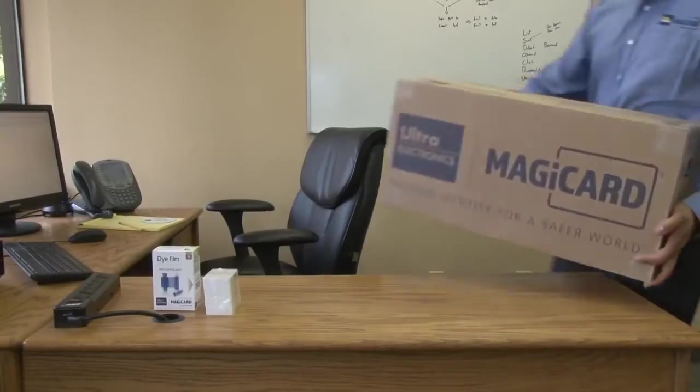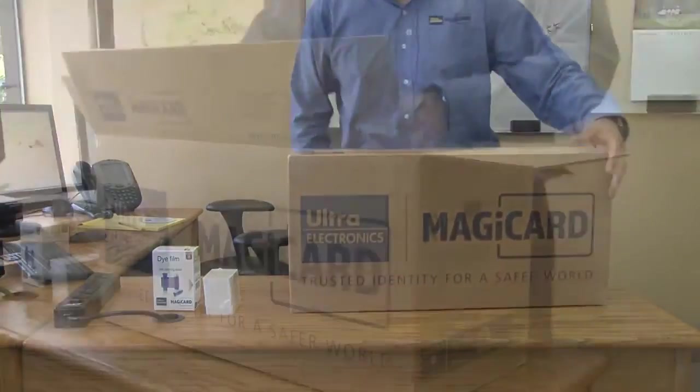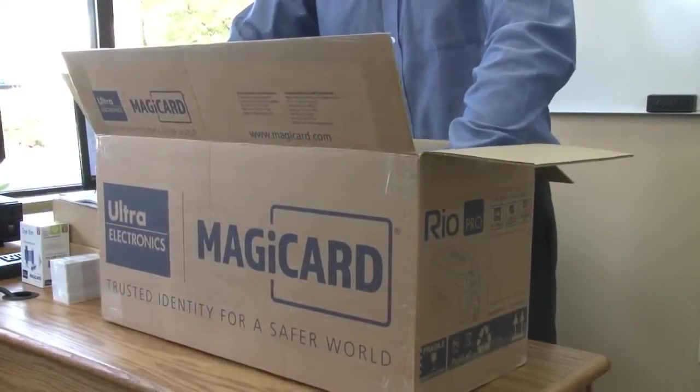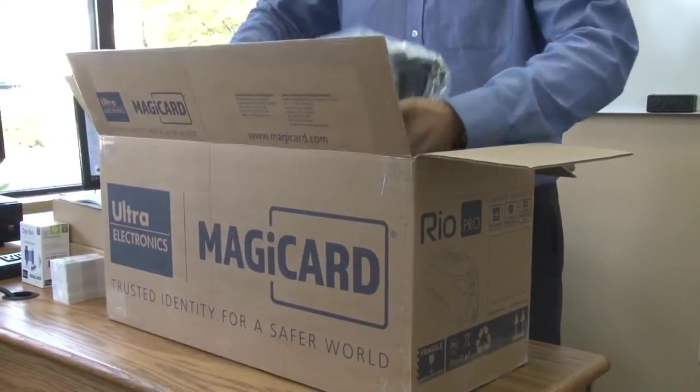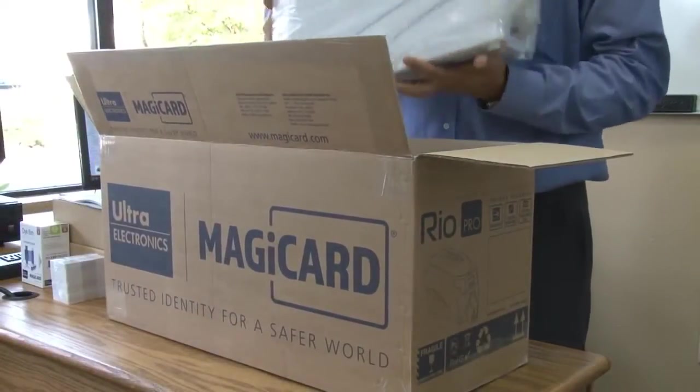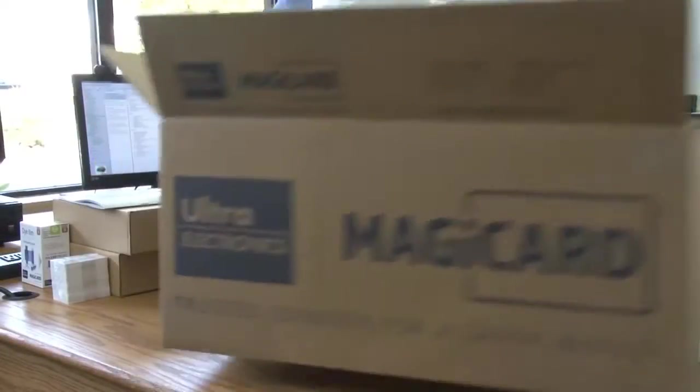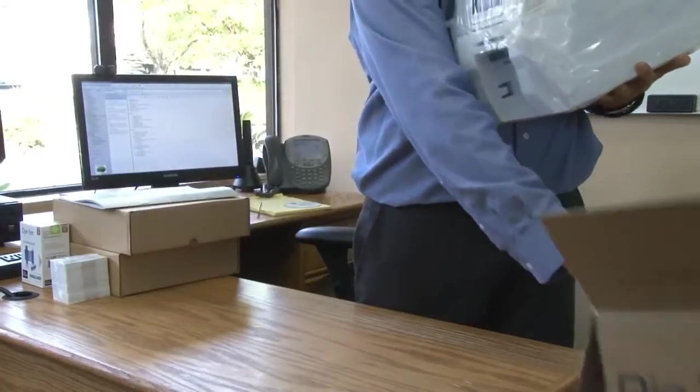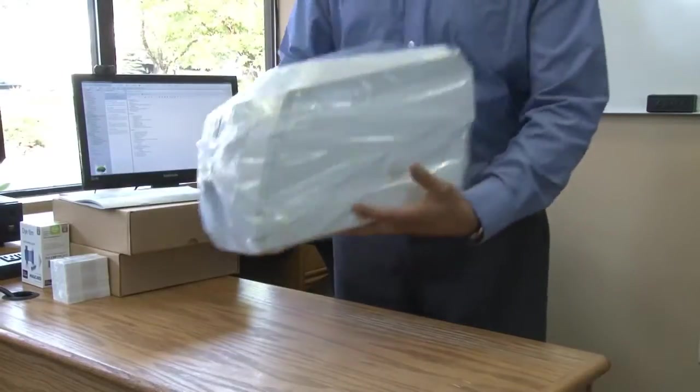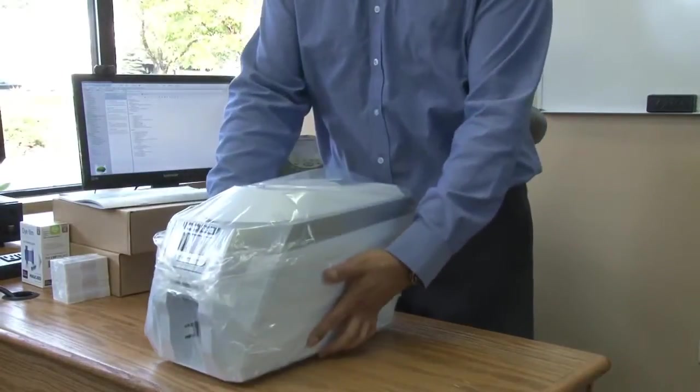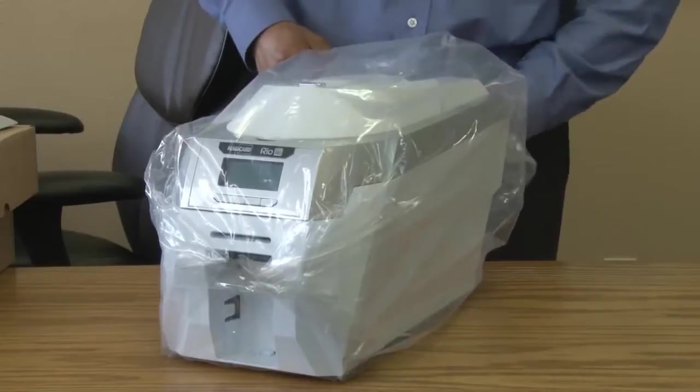Setting up a MagiCard printer correctly can get you printing sooner and ensure that every card comes out looking great. Start by unboxing the Rio Pro and all the components.